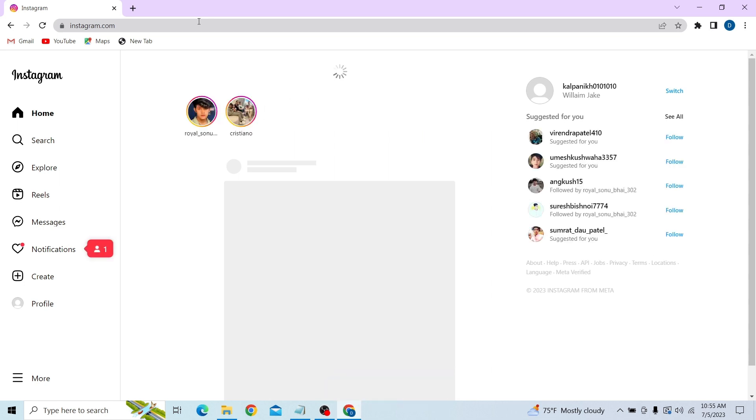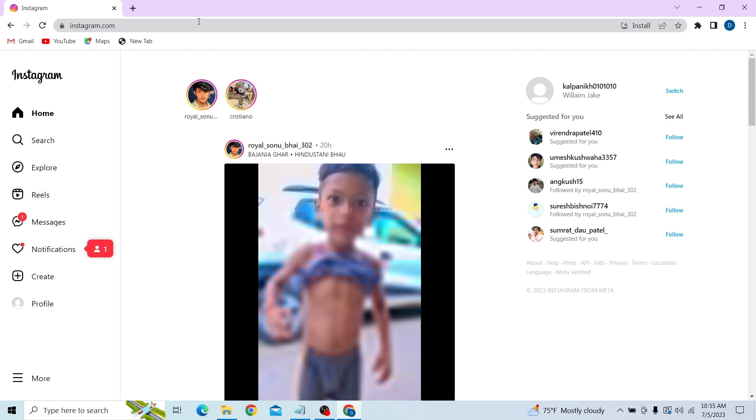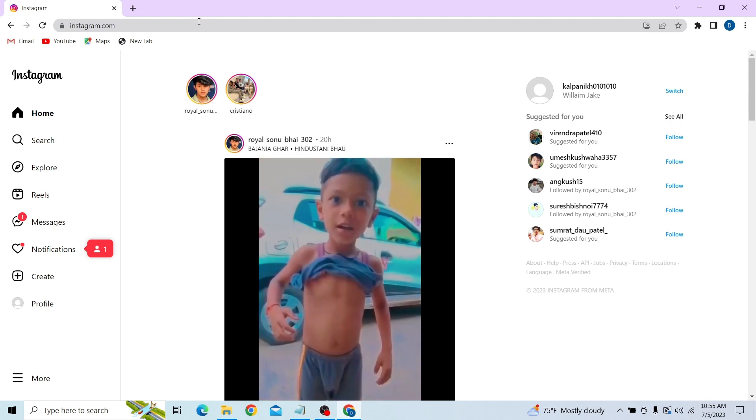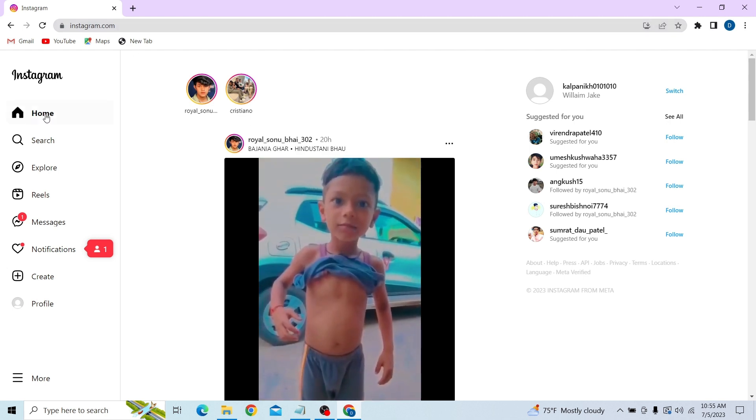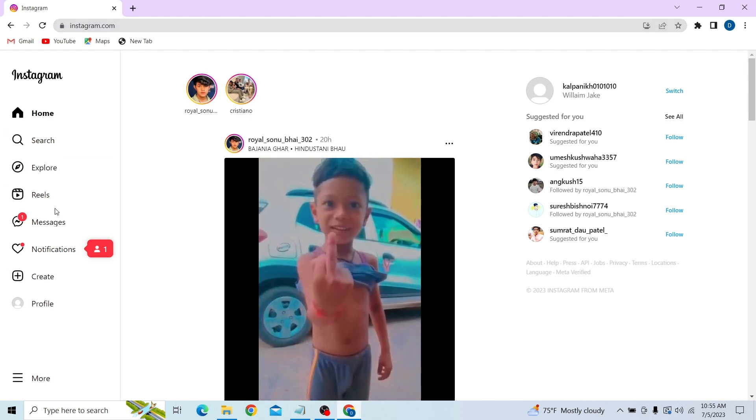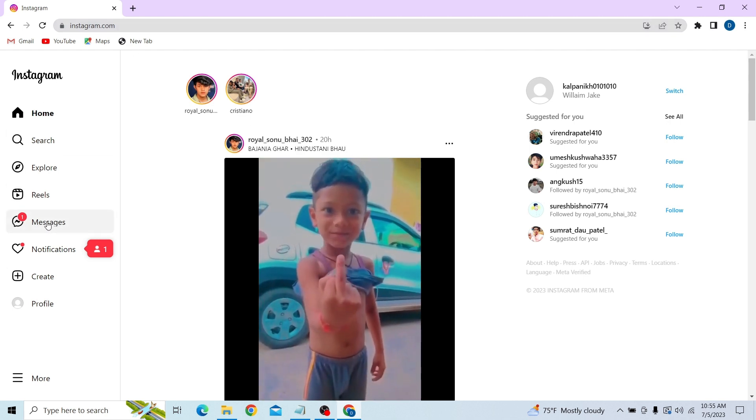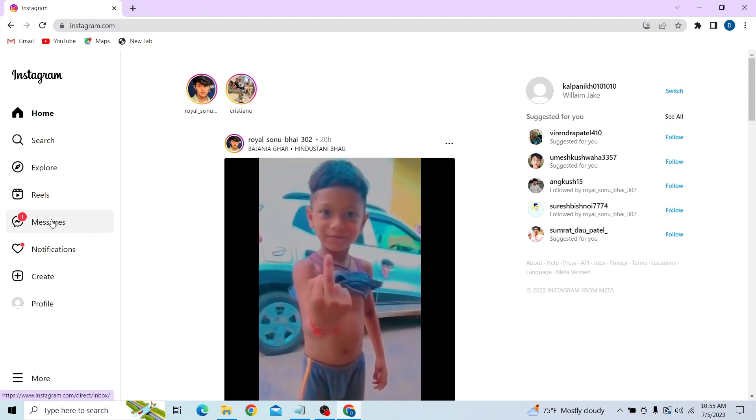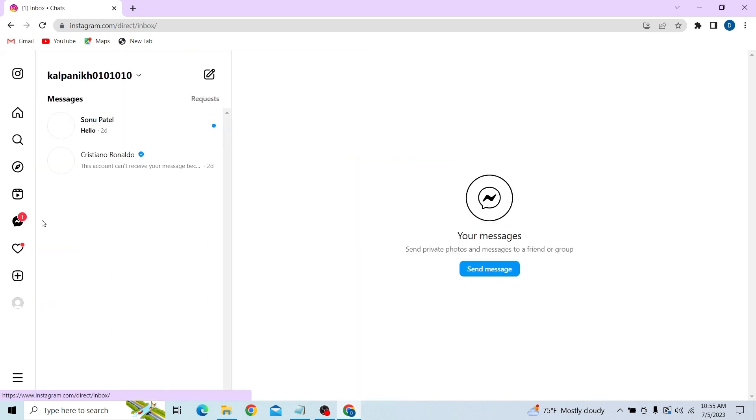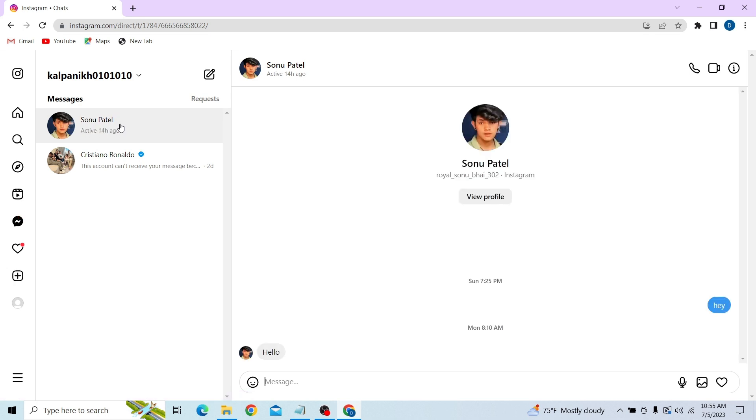Once you're in your account, all you have to do is go to this message option on the left-hand side. Over here, we can see that we have one message, so now let's click on this message.